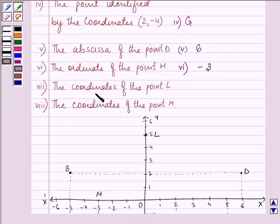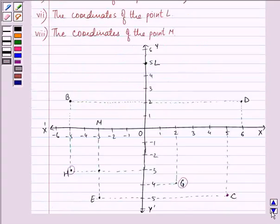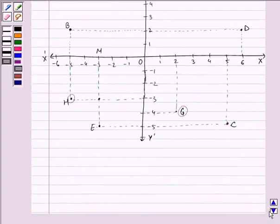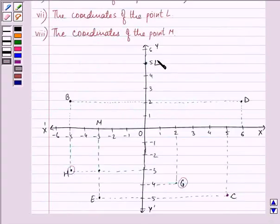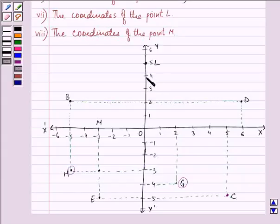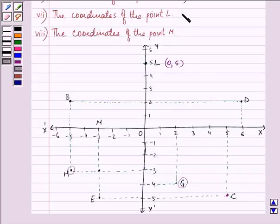Proceeding on — the coordinates of point L. Let us first find out where point L is. Looking down to the x-axis, it is 0, and on the y-axis it is 5. So the answer to the seventh part is (0, 5).